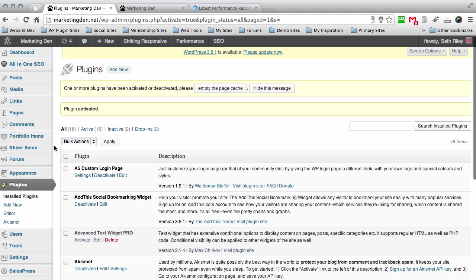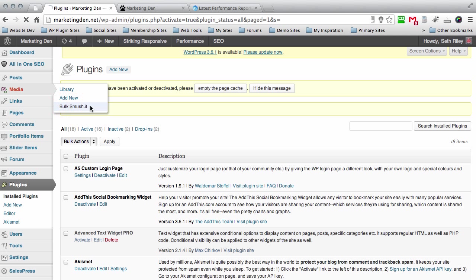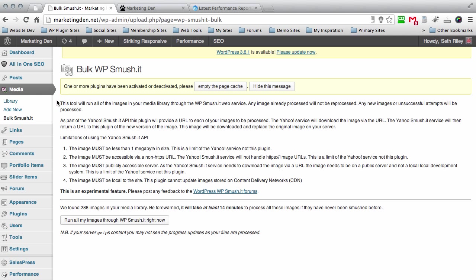Once you activate WP Smush It, you will not find any settings down here. You will have to look up under media and it'll say WP Smush It. So go ahead and click on that and down here it's going to give you the option to run all images through the WP Smush It right now.